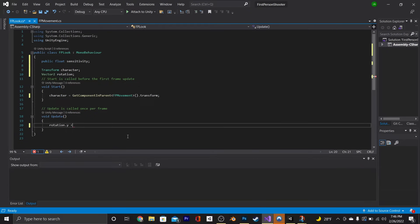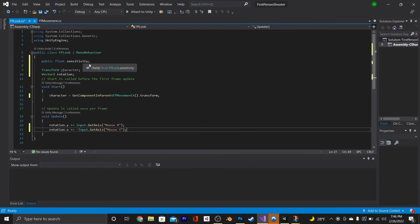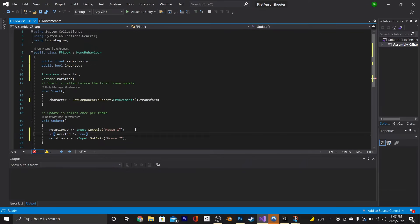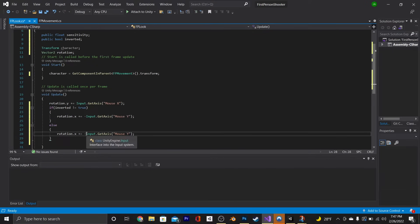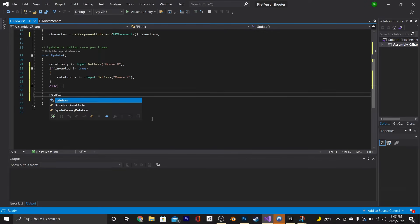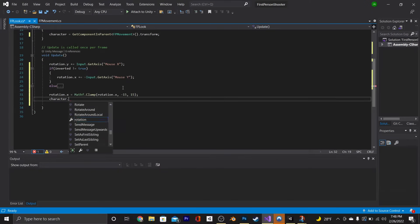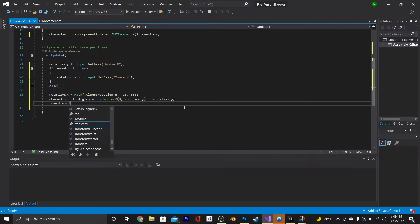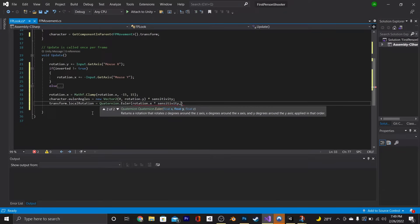Going into our Update function, we're going to say rotation.y += Input.GetAxis MouseX. Beneath that, say rotation.x += negative Input.GetAxis MouseY. Your player might also want an inverted controller, so we're going to make a public bool up top and call it inverted. Then we'll make an if statement: if inverted is not equal to true, place that last line in. Beneath that, say else and copy-paste that line in again, except delete the negative. We're also going to clamp the look by saying rotation.x = Mathf.Clamp(rotation.x, -15, 15). Beneath that, say character.eulerAngles = new Vector2(0, rotation.y * sensitivity), and transform.localRotation = Quaternion.Euler(rotation.x * sensitivity, 0, 0).